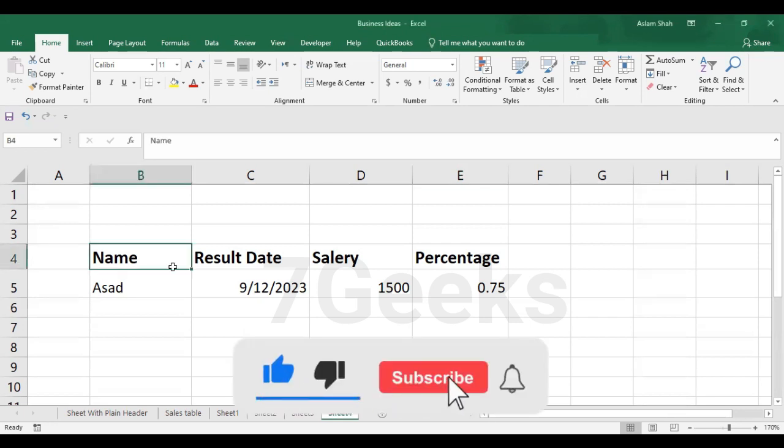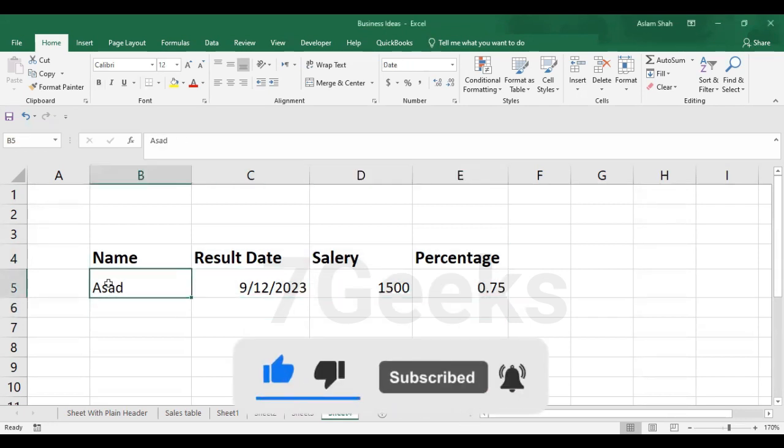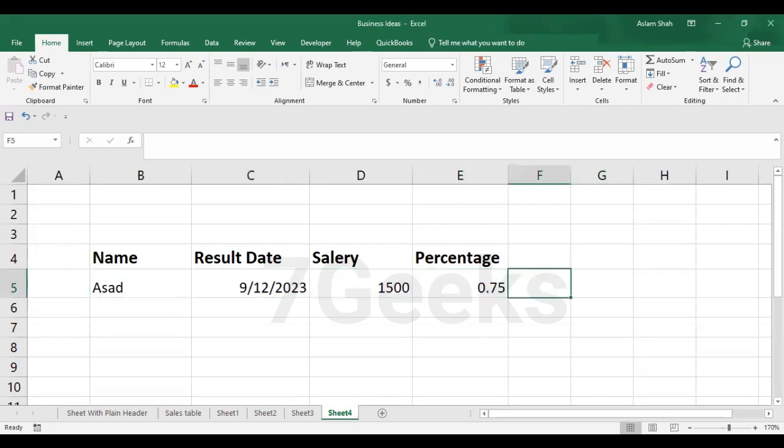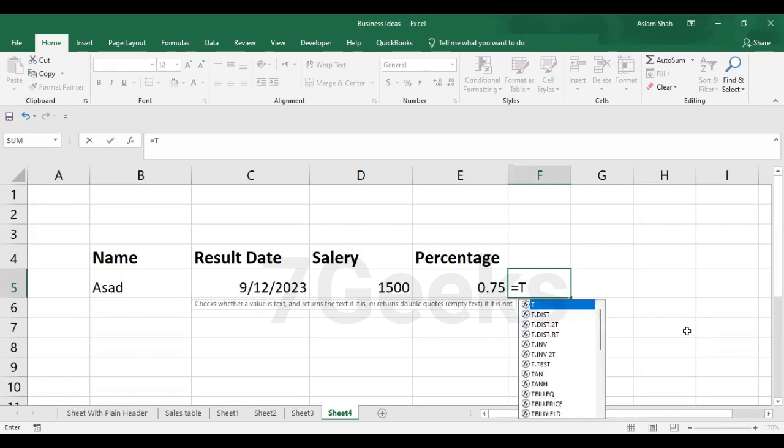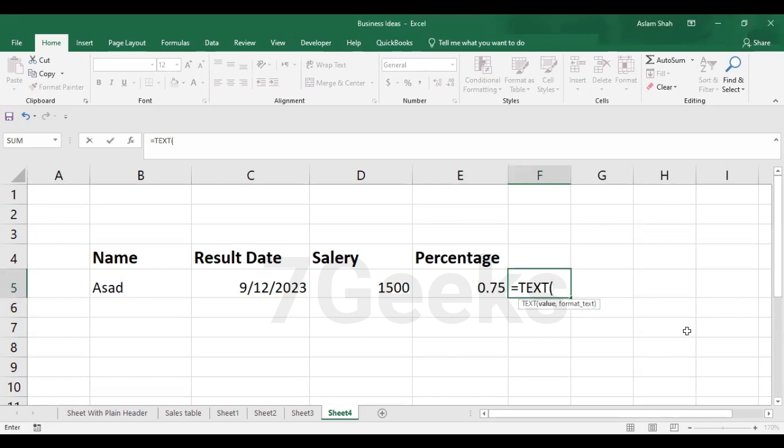This is the data and on this data, I want to apply the text function. So the first step that I have to do is to write the equal sign and then write text and press the tab key. Now I have the syntax ready.